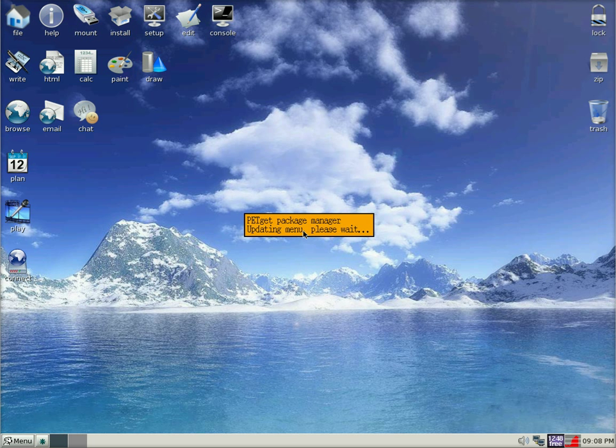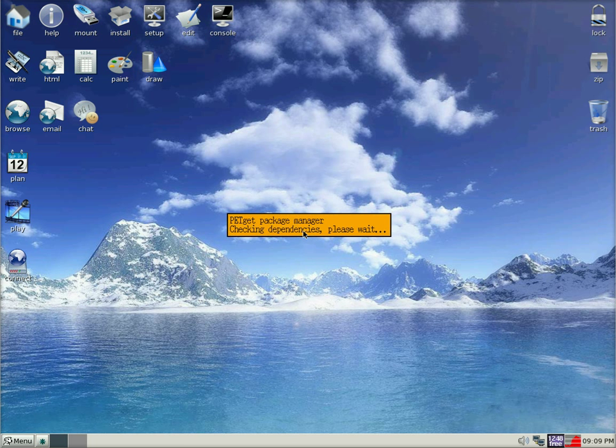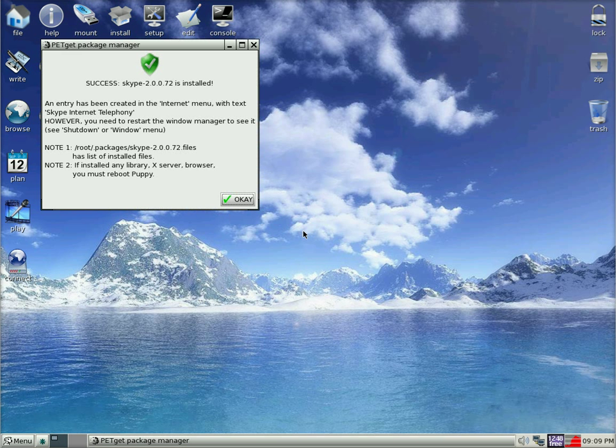I will get all these visual effects on the screen as we go. It is now checking all the dependencies for Skype. And it is ok. We have installed Skype. That was nice and quick.